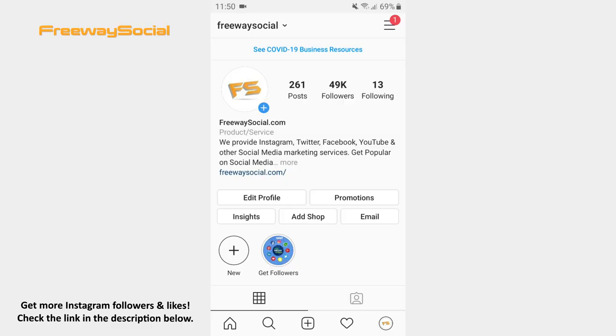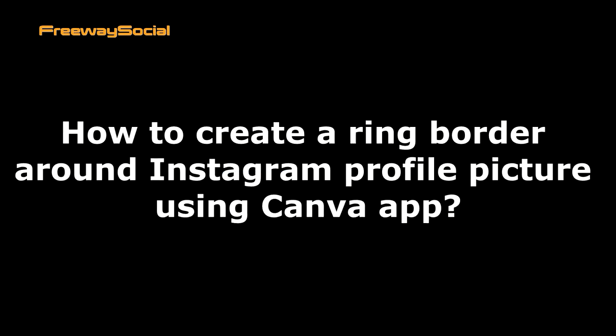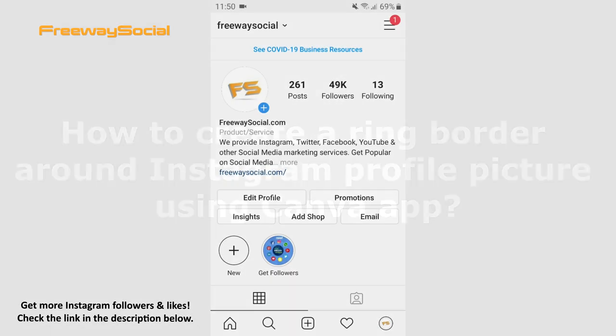Hey, guys! This is Maria from FreewaySocial.com and in this video I will show you how to create a ring border around Instagram profile picture using Canva.